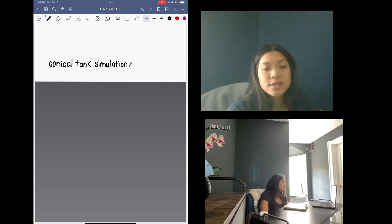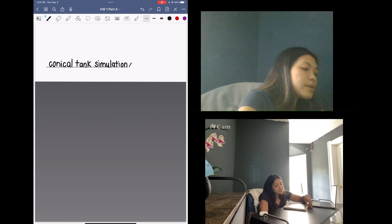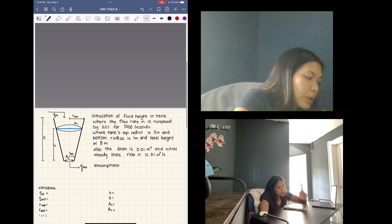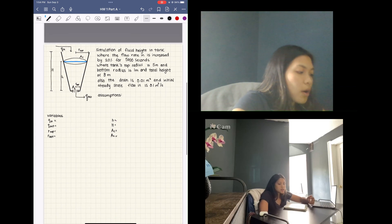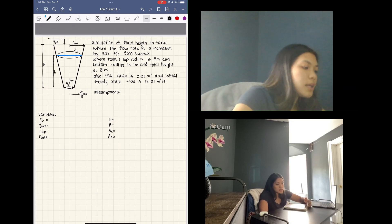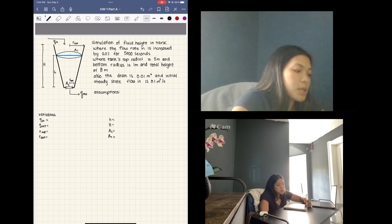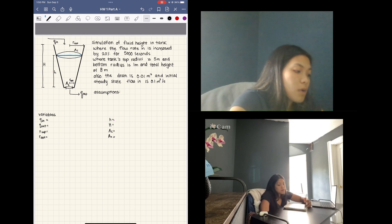In this video we're going to be deriving equations to code a simulation for a conical tank. We are given the conical tank diagram and told to create a simulation of the fluid height in the tank, where the flow rate in is increased by 20%, and the simulation is supposed to run for 5,000 seconds.